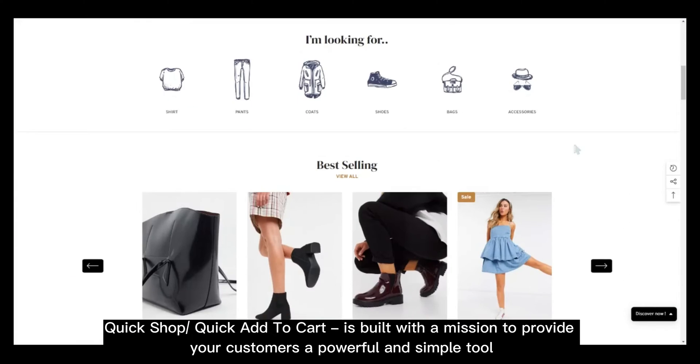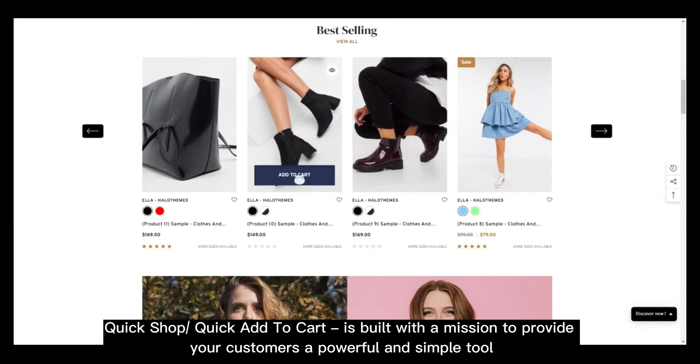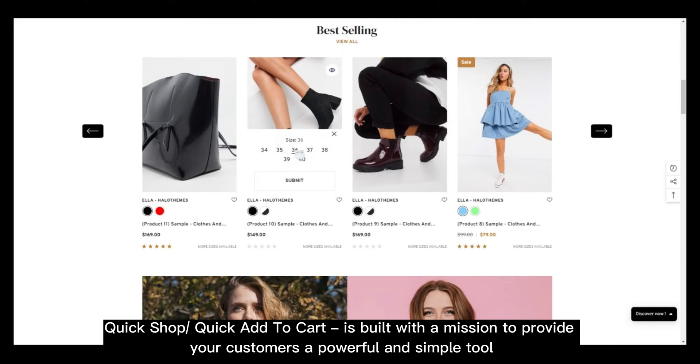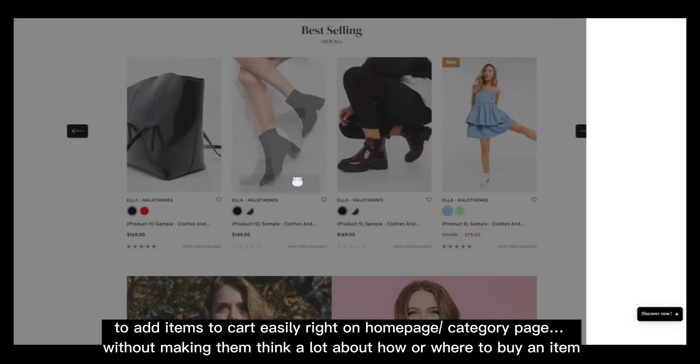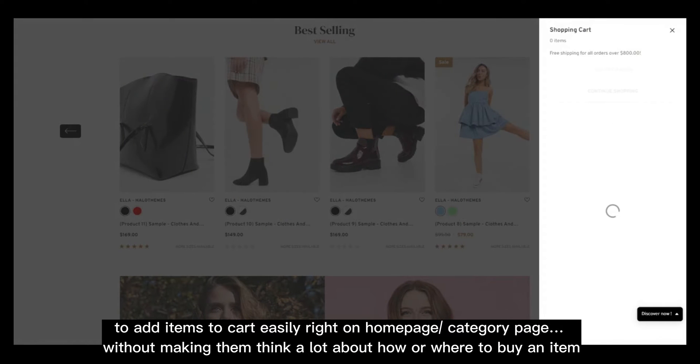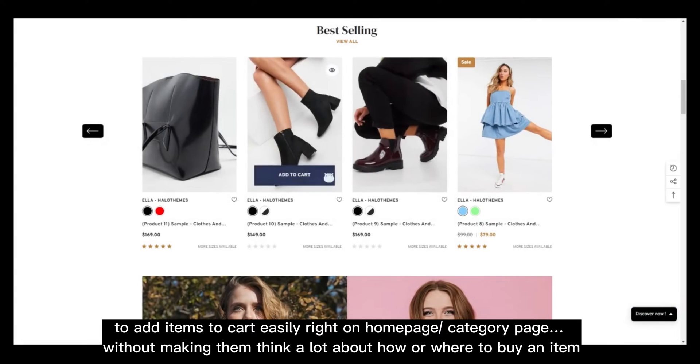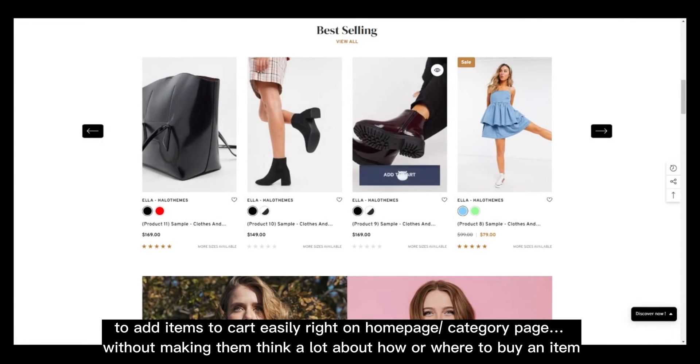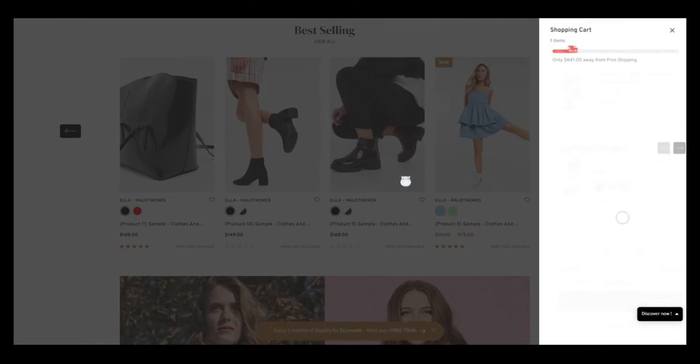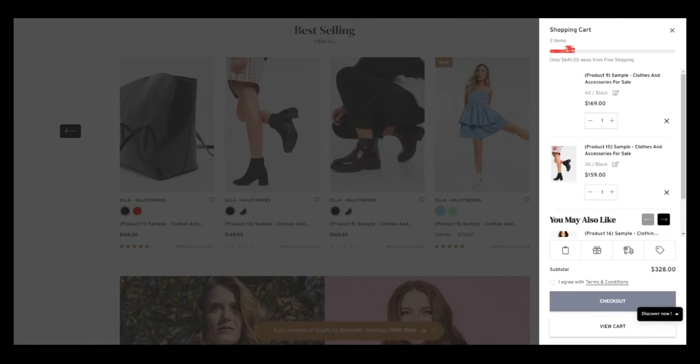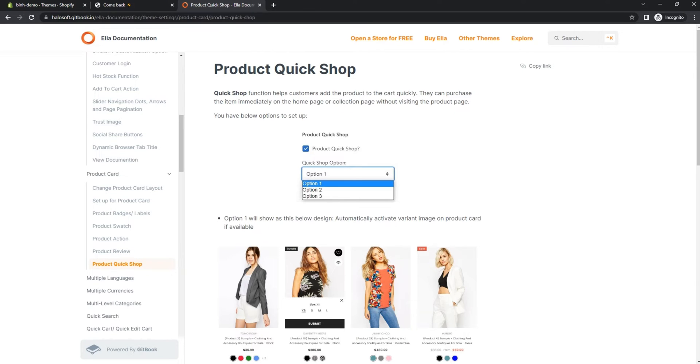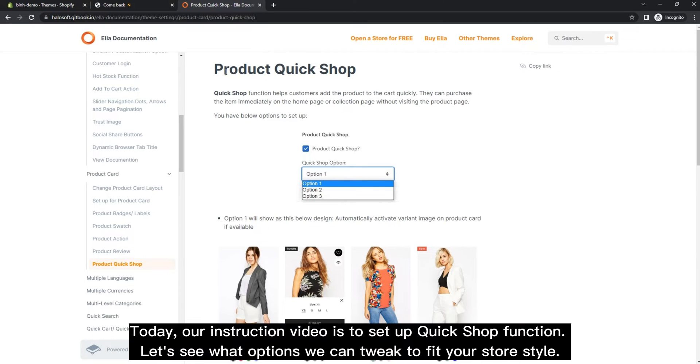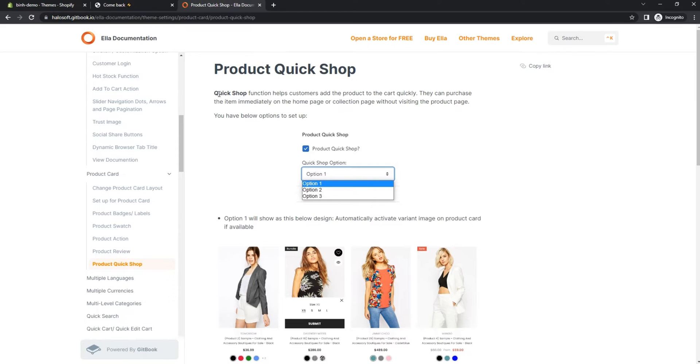Quick Shop Quick Add to Cart is built with a mission to provide your customers a powerful and simple tool to add items to cart easily right on the home page or category page, without making them think a lot about how or where to buy an item.